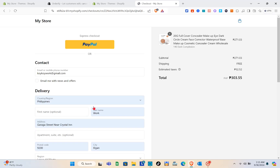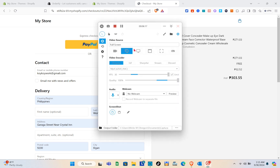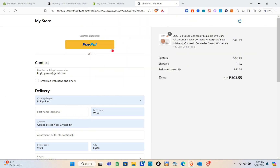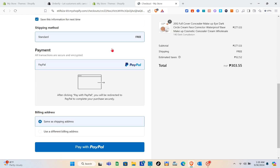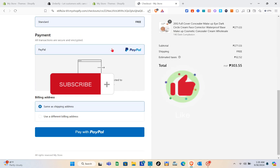As of the moment I can't demonstrate that because I'm using my own account and don't have another account to order from my own store. But using Orderify is not really that complicated — you just have to follow all the instructions to use this application effectively. That's it for this video.